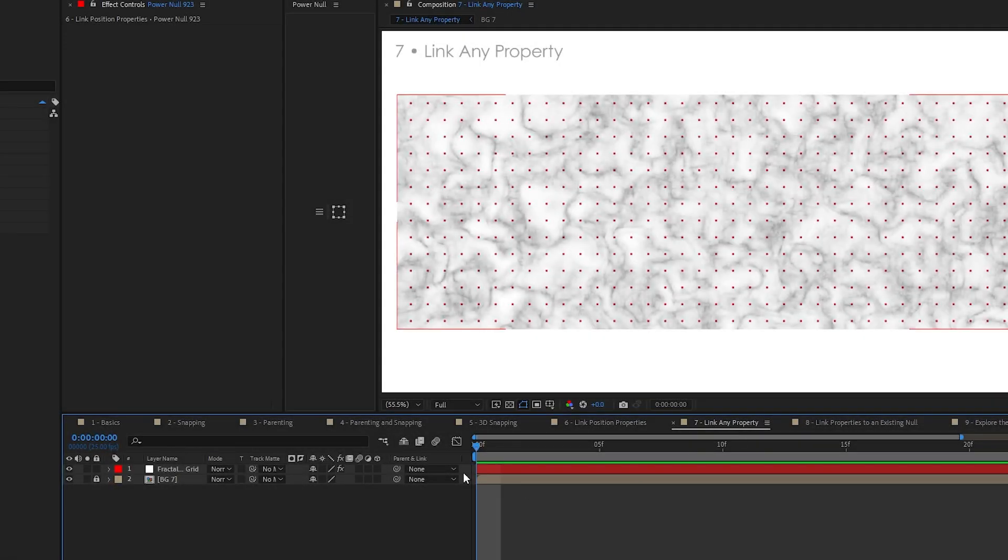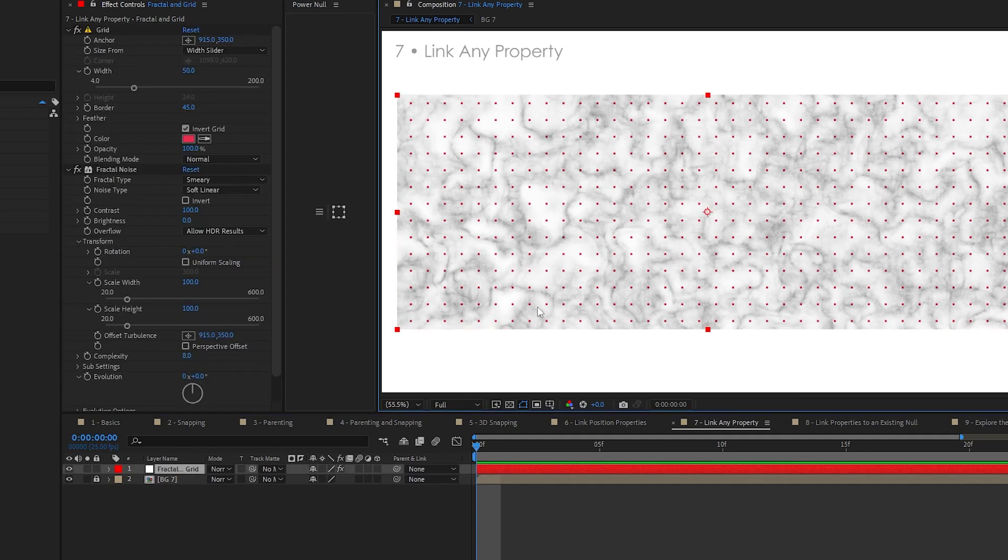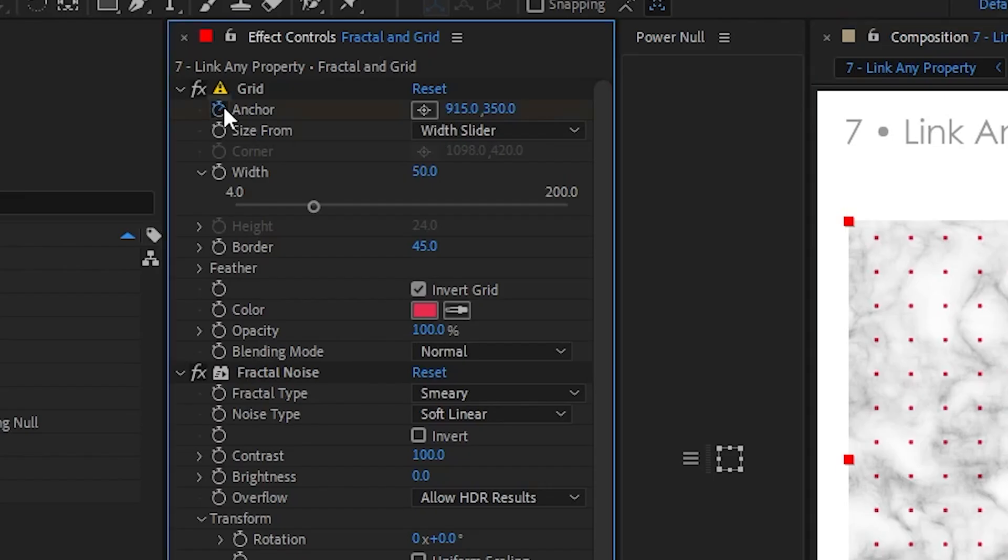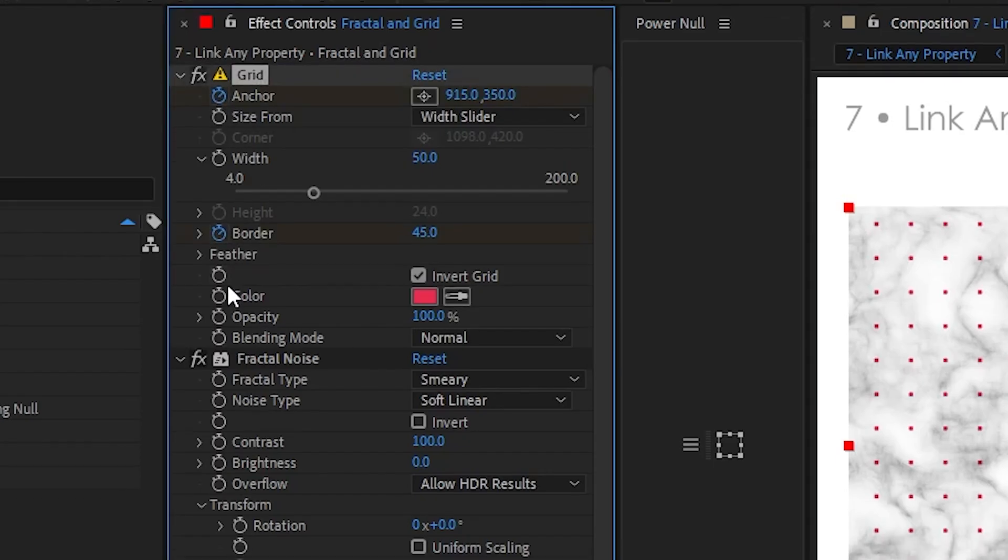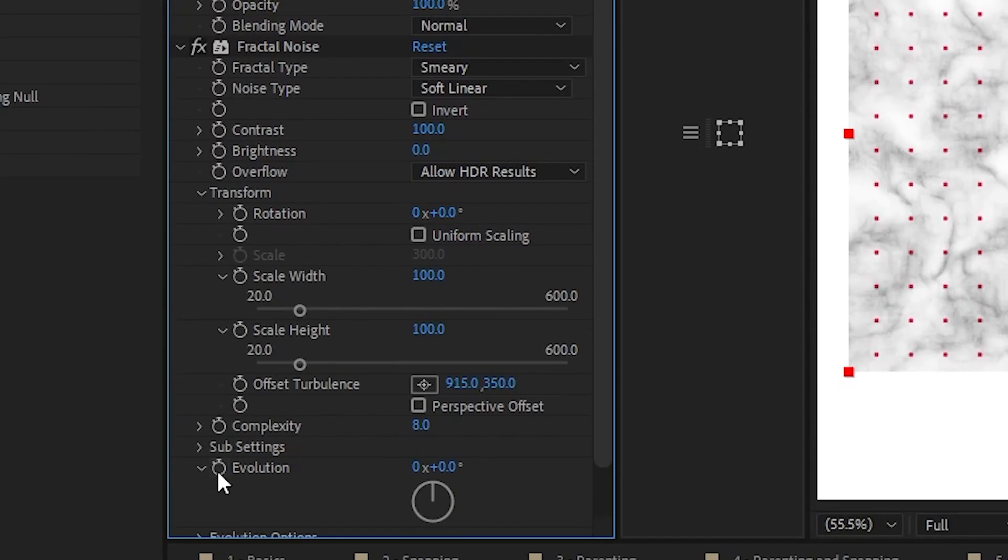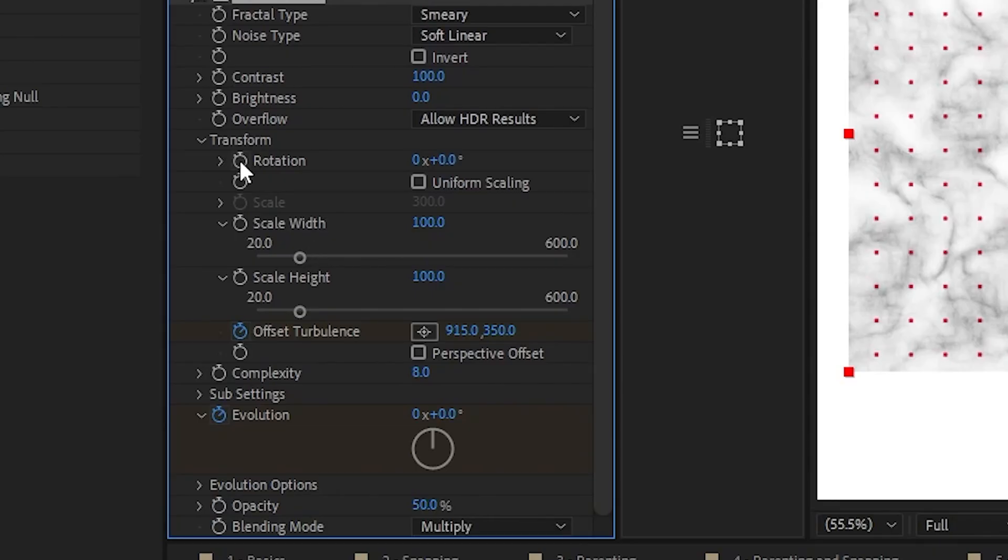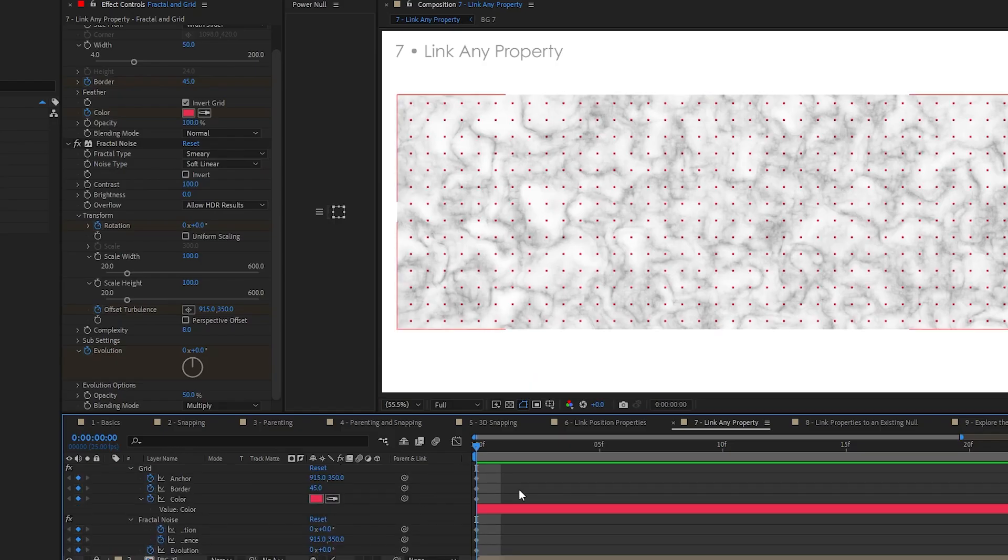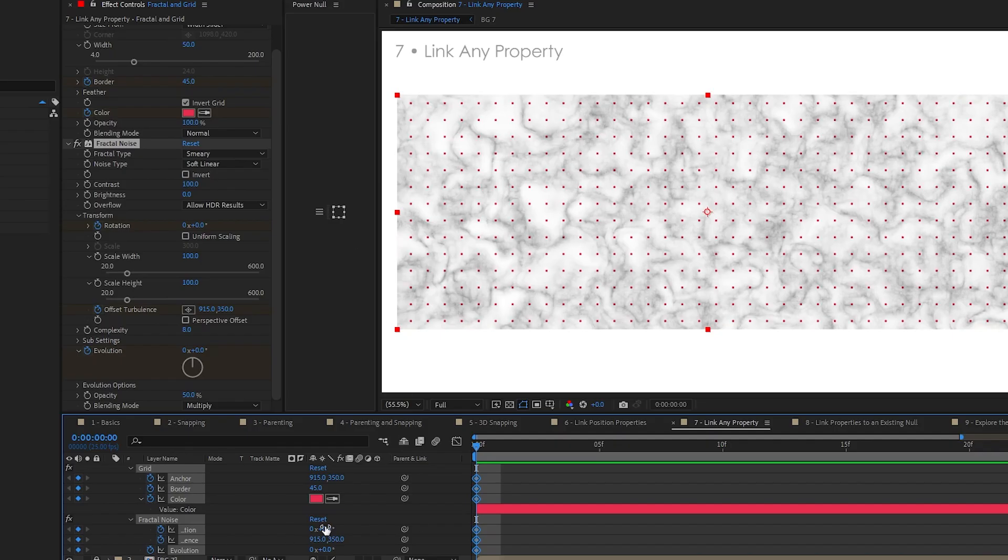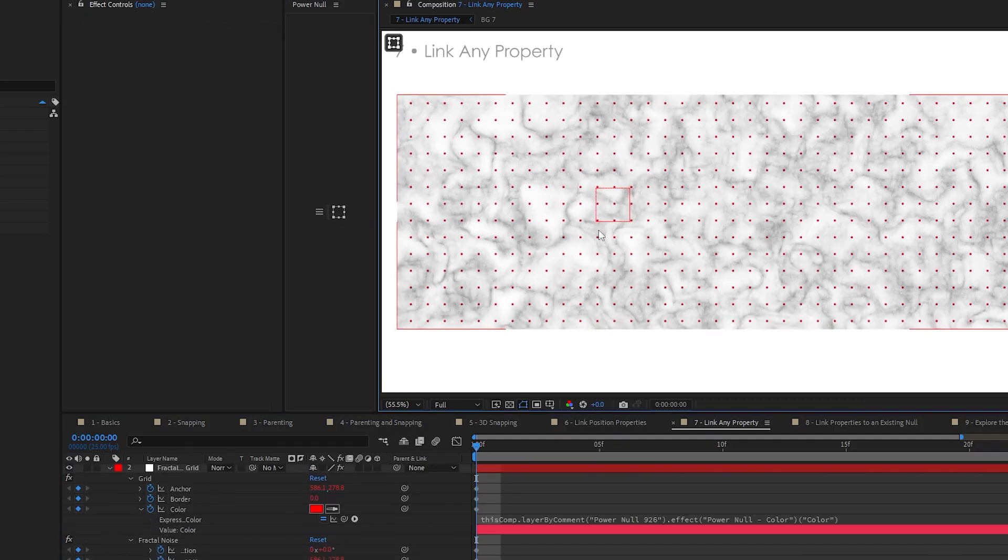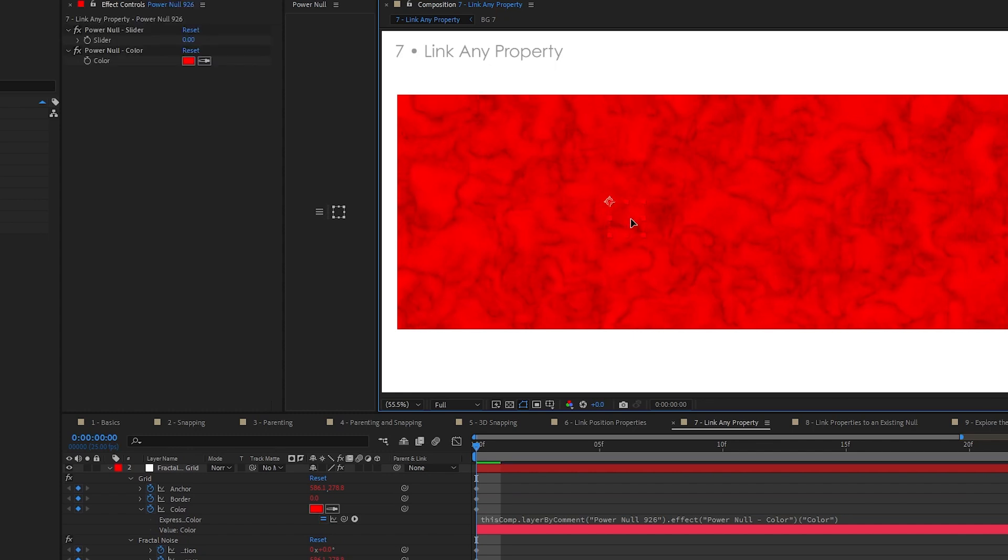Another nice feature is it's not just position properties that you can link. You can link all sorts of properties. So let's say we've got the grid anchor, we've got border, we've got the color, and we've got the fractal noise, evolution, and I'm just going to click a bunch of stuff. And rotation, that's a good one. So we've got all these properties right here. Just select them, however you want to do it, whether it's keyframes or however. Add a null right here will do. And there you go. You can see that everything is linked to the null.